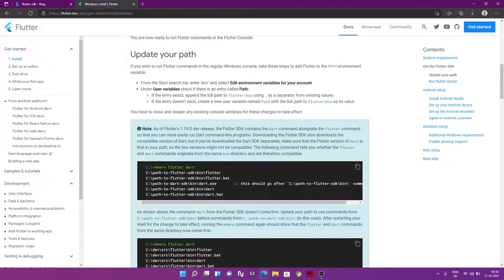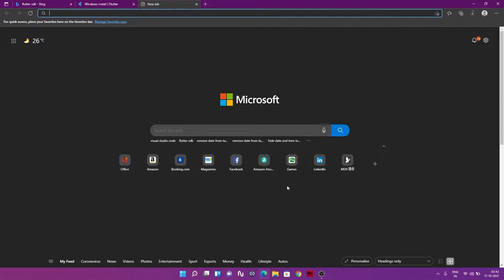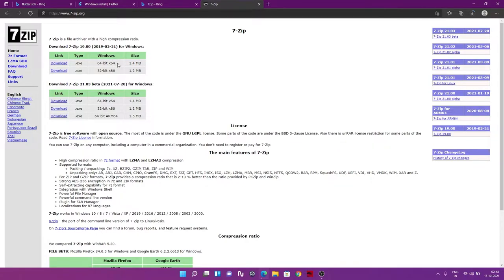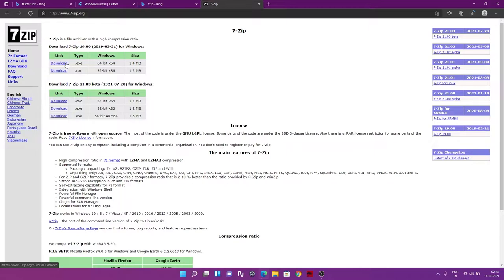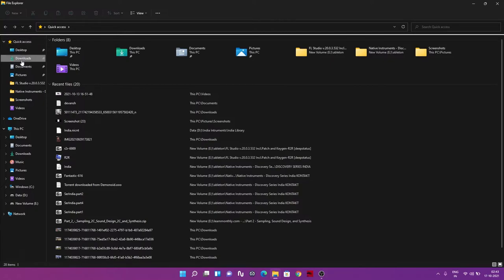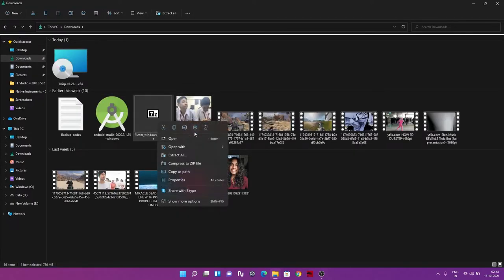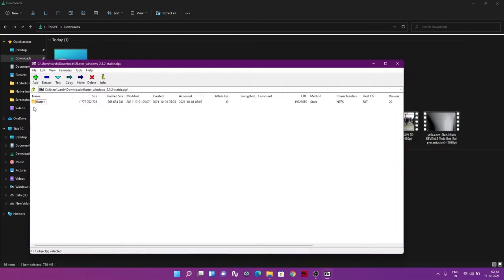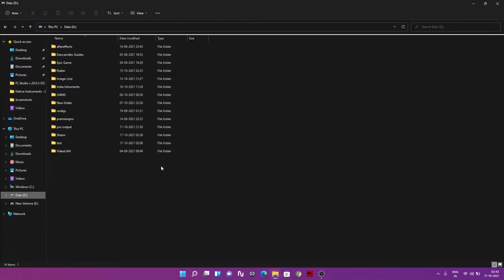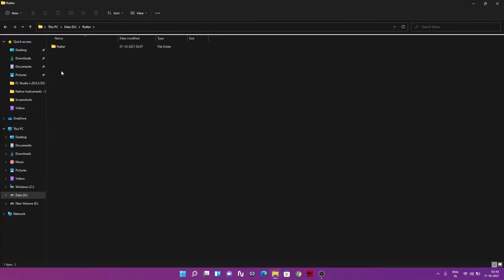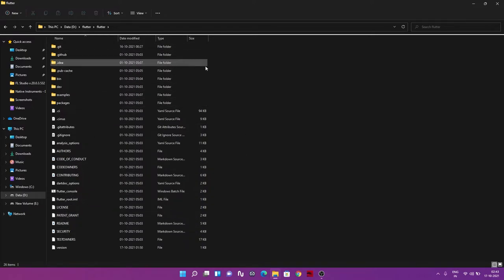Since the Flutter SDK comes as a zip file, you'll need an extraction tool. You can use 7-Zip — download it; it's probably a 64-bit machine so grab that version. The installation is very easy. After downloading the SDK, extract it using 7-Zip. I already extracted it into a 'flutter' folder in my D drive, and this is the entire contents from that zip file.